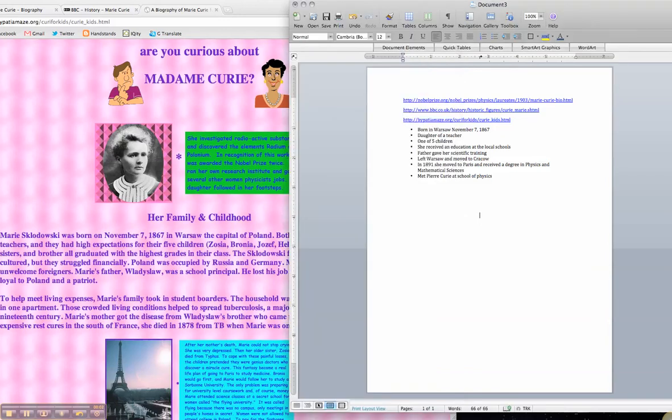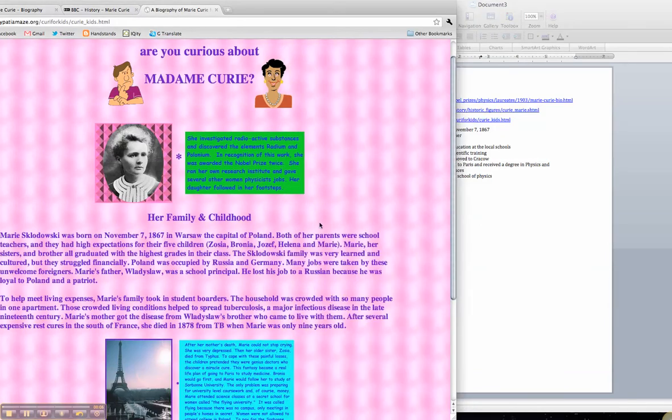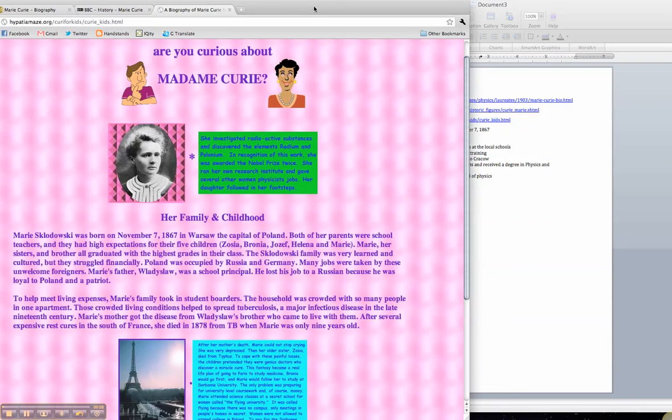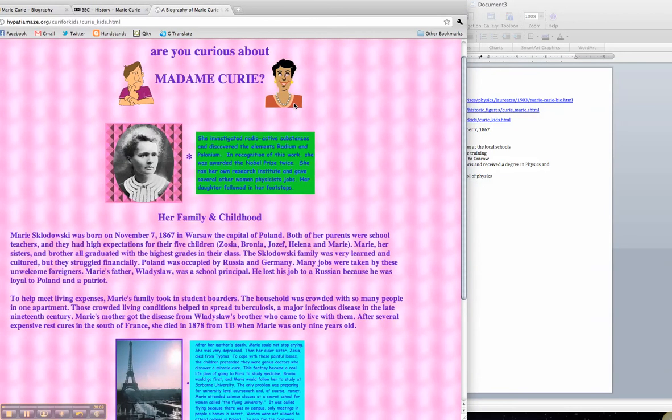We left off last time with our bullet points based off the information that we got from the internet. I'm just going to look through and make sure I haven't missed anything big.